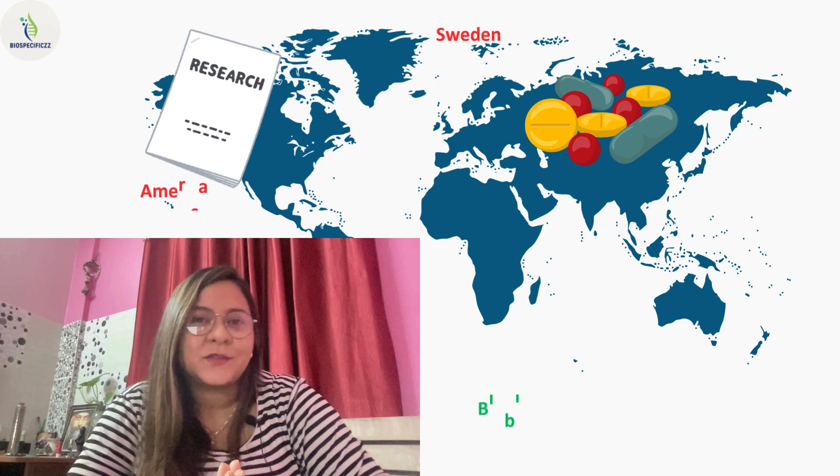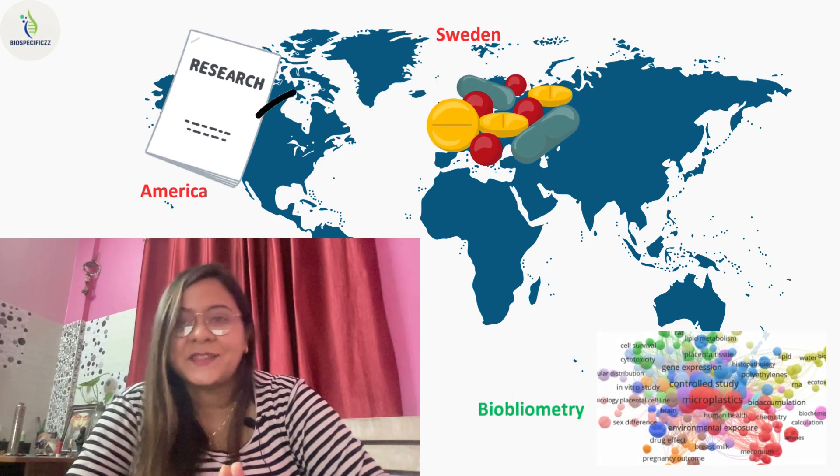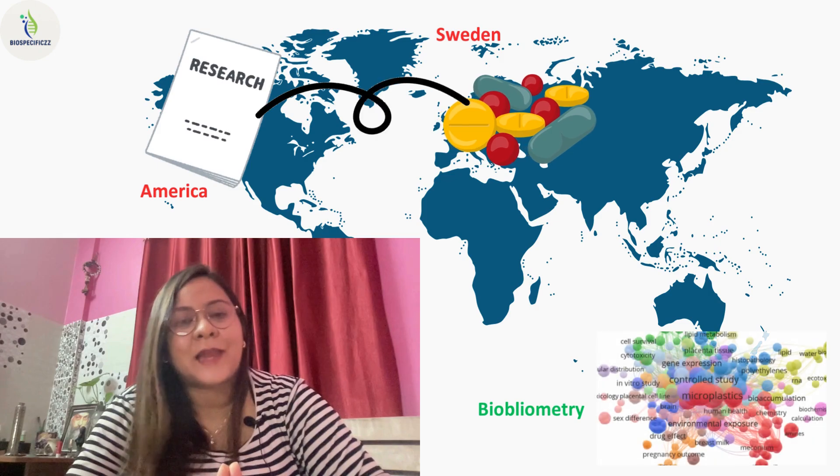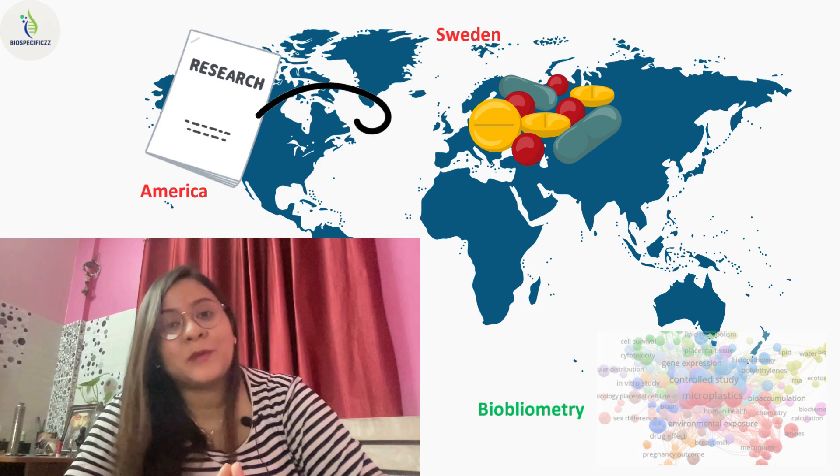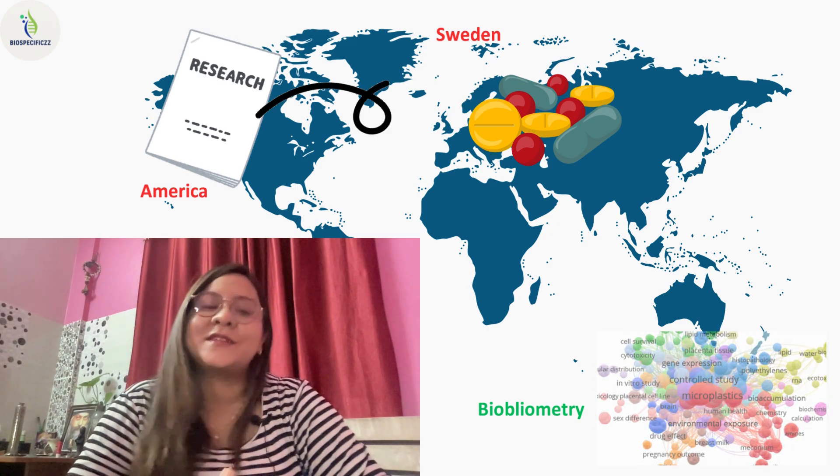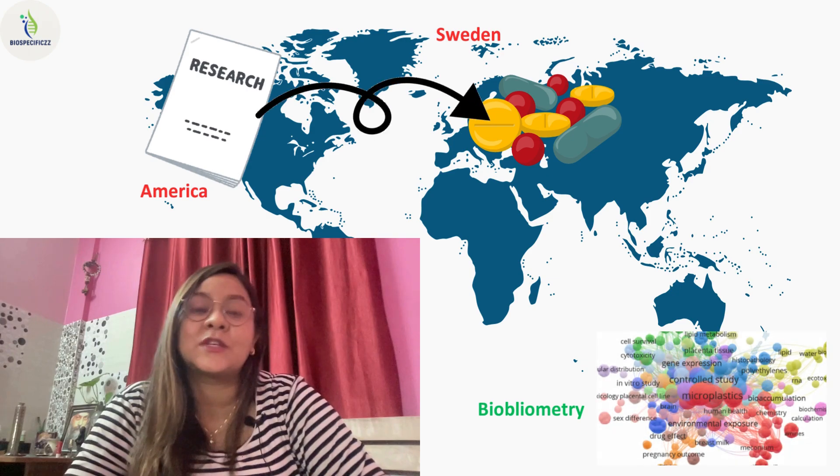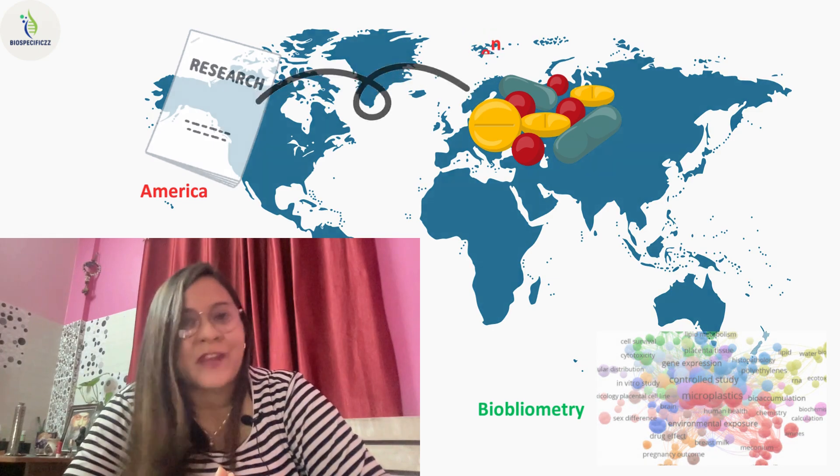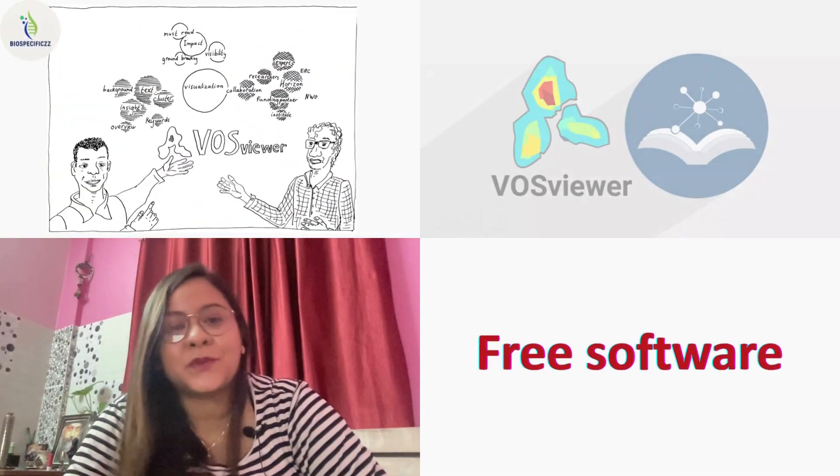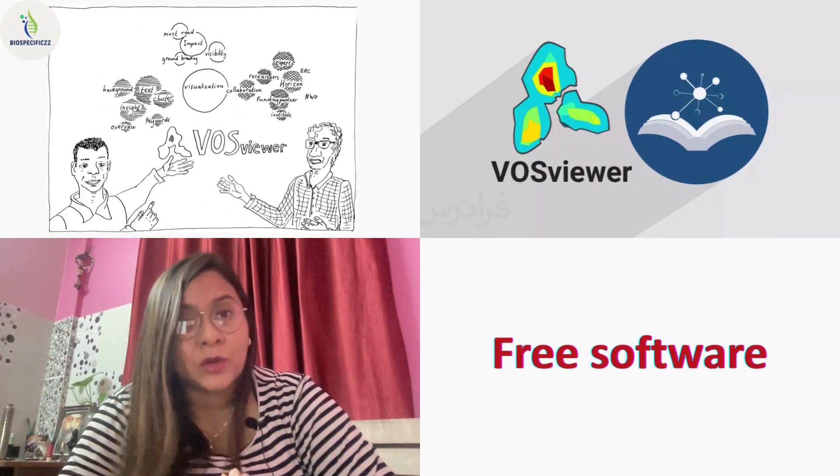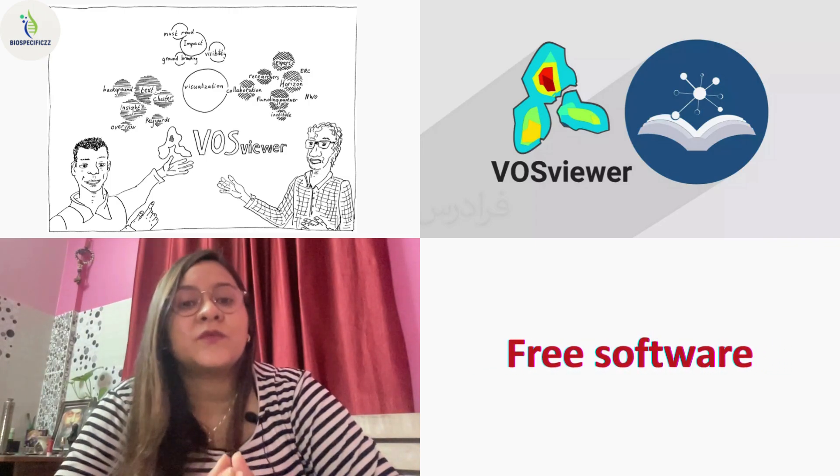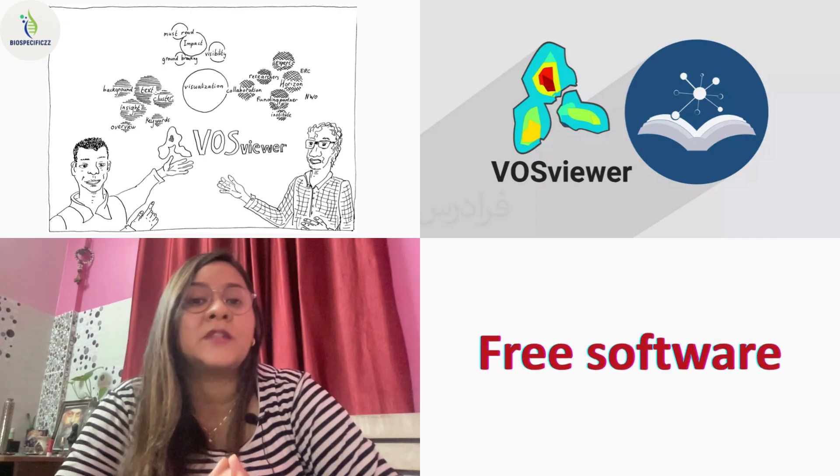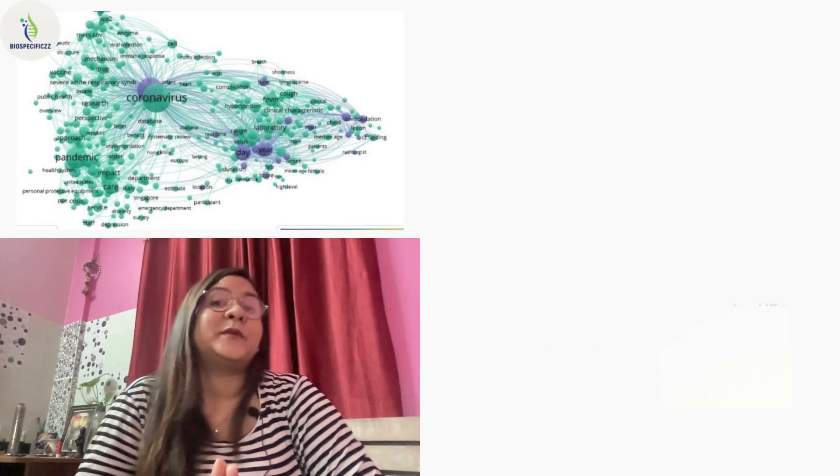Have you ever wondered what connects a groundbreaking cancer paper in India with a drug development lab in Sweden? That's the power of bibliometry. Today we are unlocking the secrets of research networks using a tool that's free, fun, and fiercely effective: VOSviewer. Whether you want to map global trends or sharpen your thesis references, this video will show you how in just a few minutes you can do that.